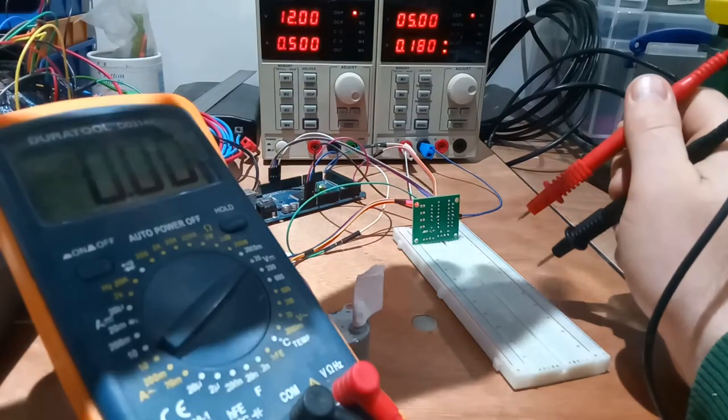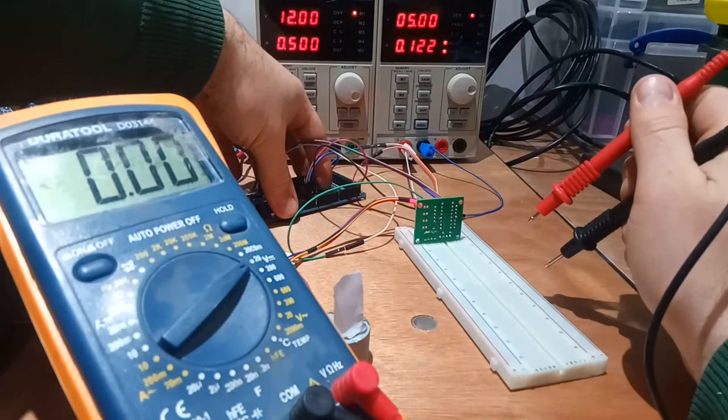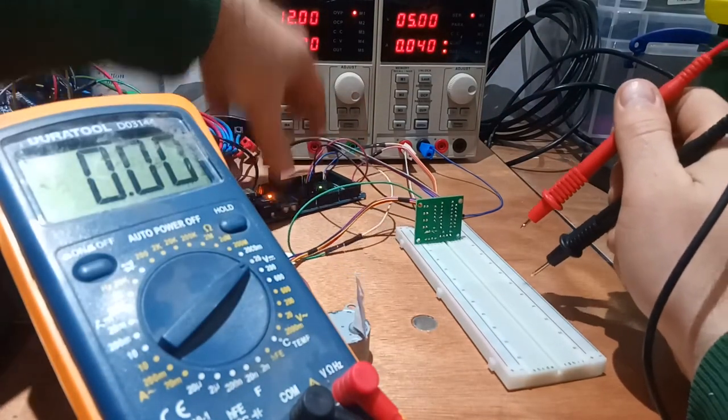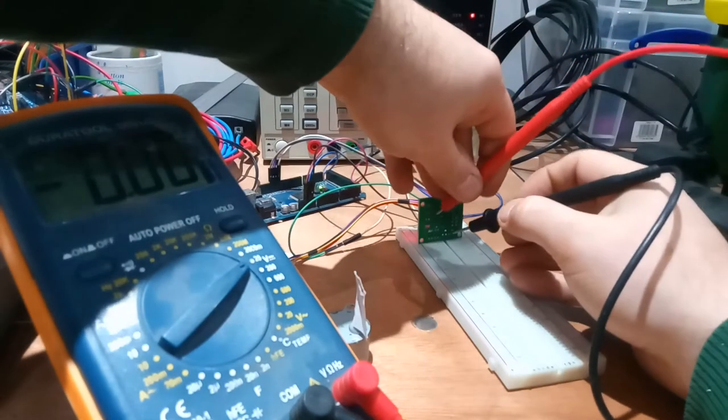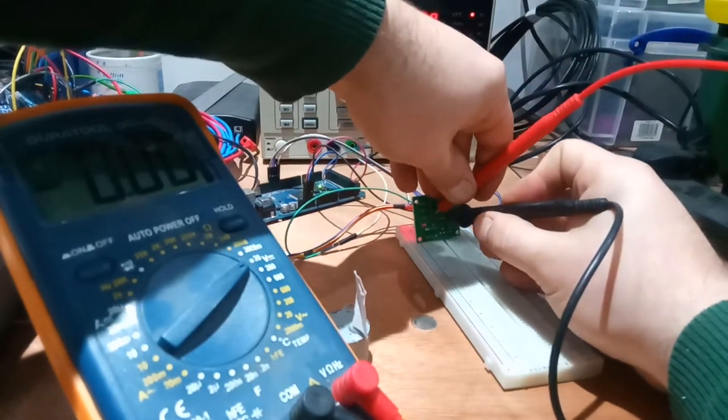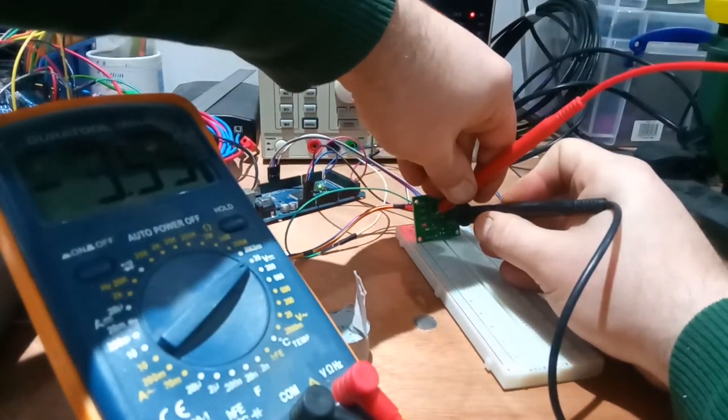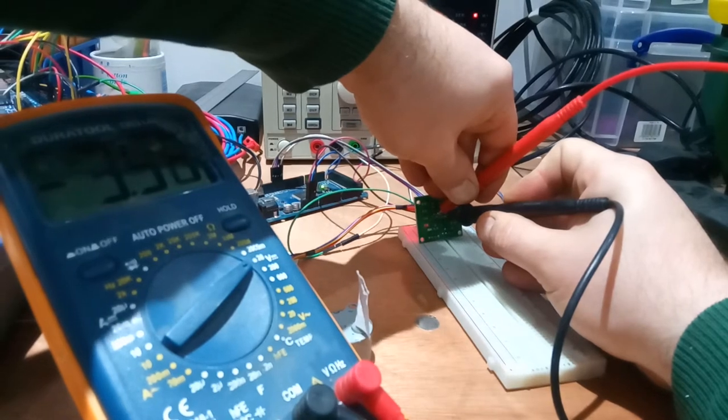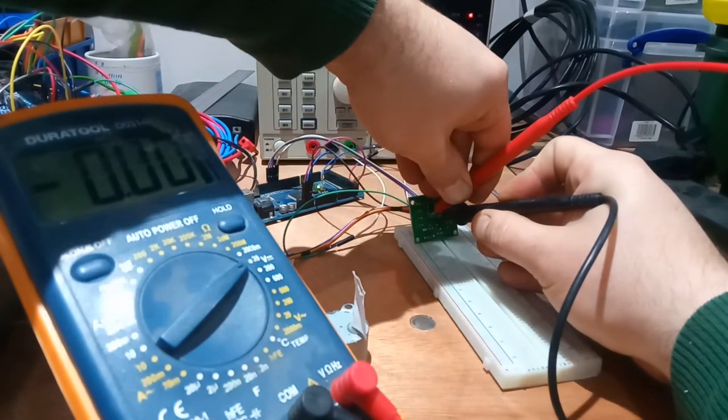So thinking about my previous test with the 28BYJ-48 motor, I realized that the motor actually isn't seeing 5 volts. The ULN 2003 drops the voltage slightly in the transistor array. So here I'll measure that and then rerun the test with 5 volts across the motor.